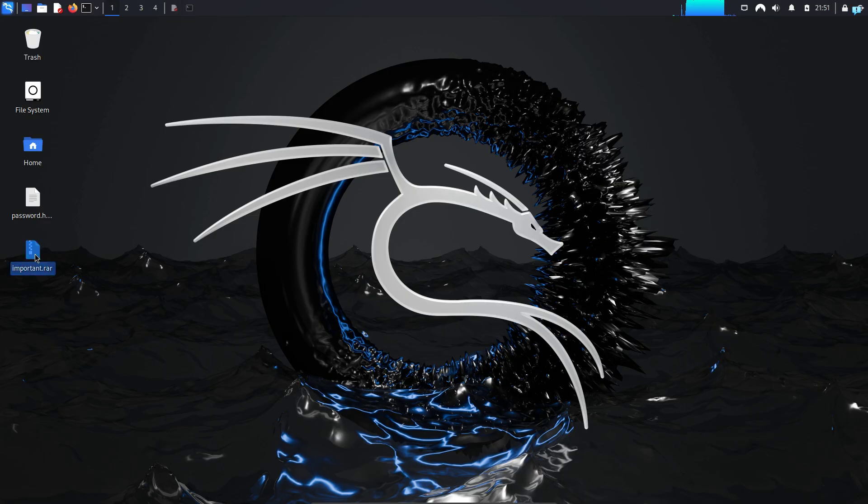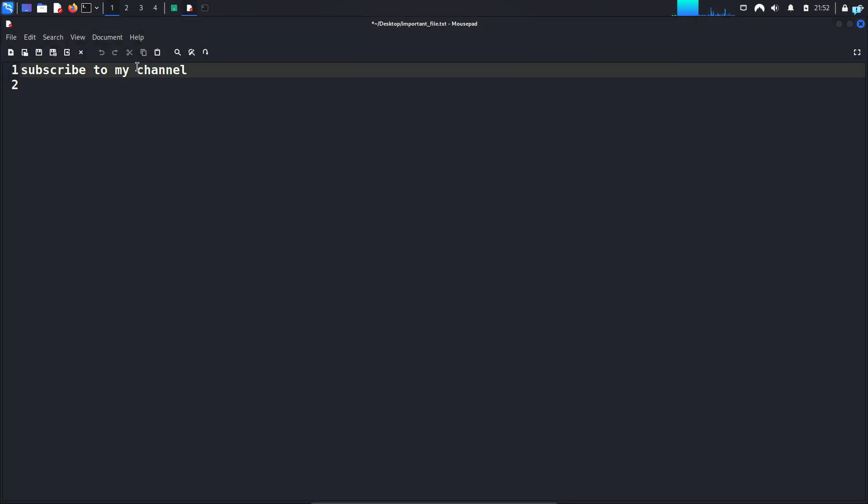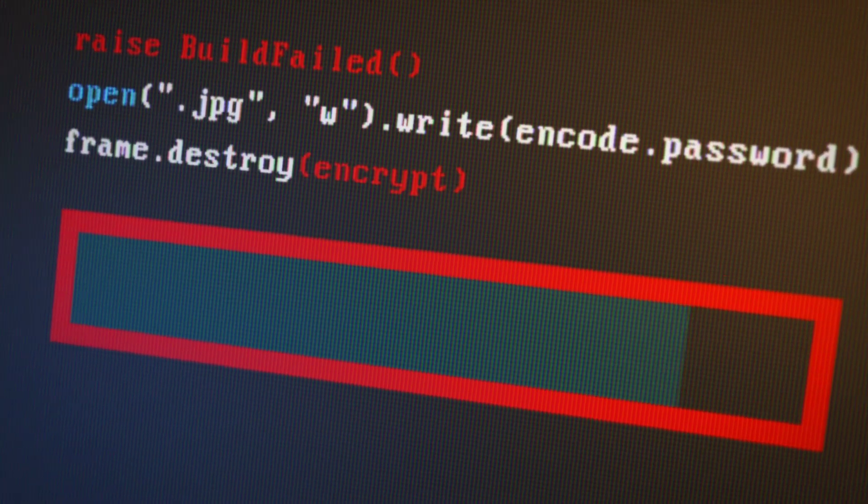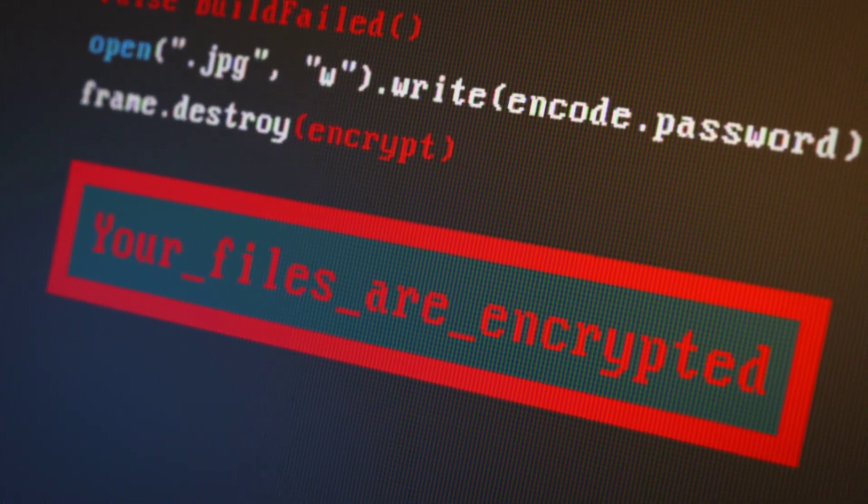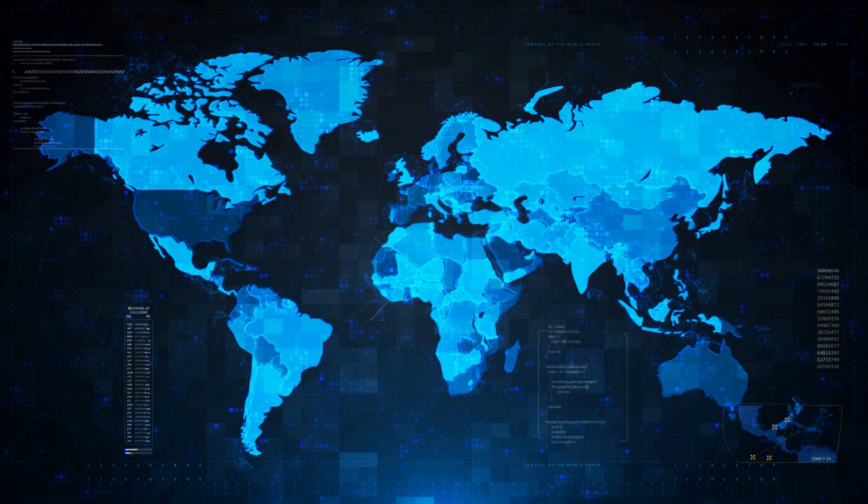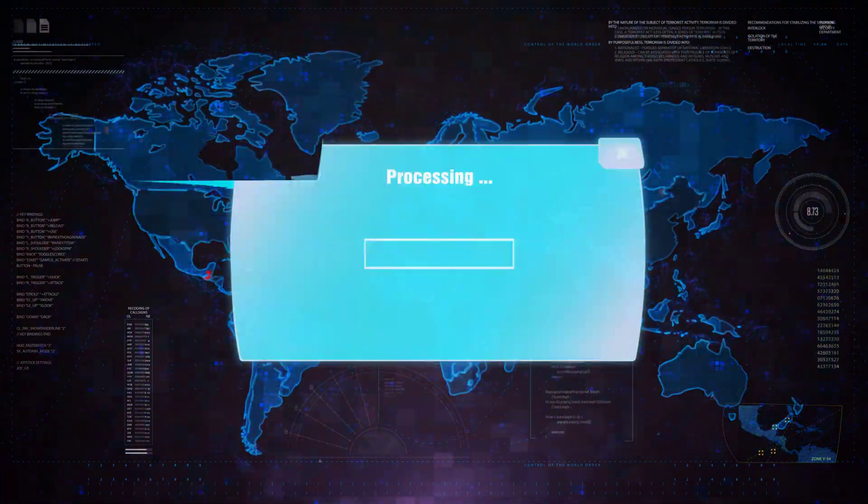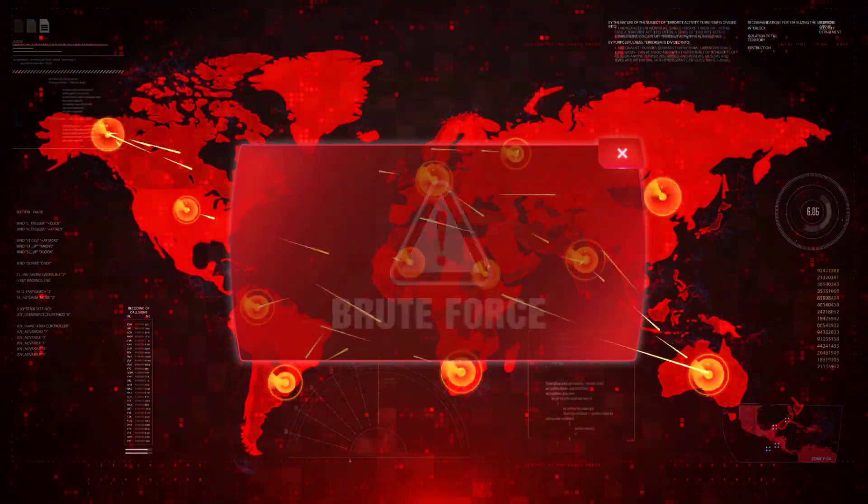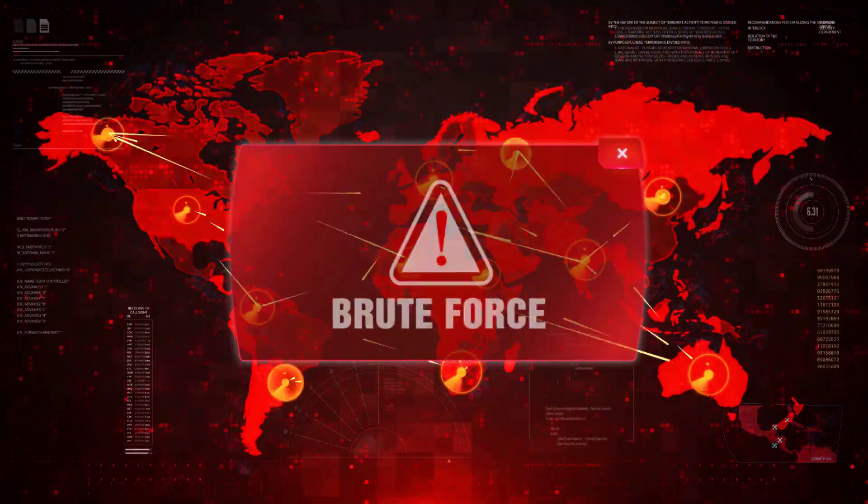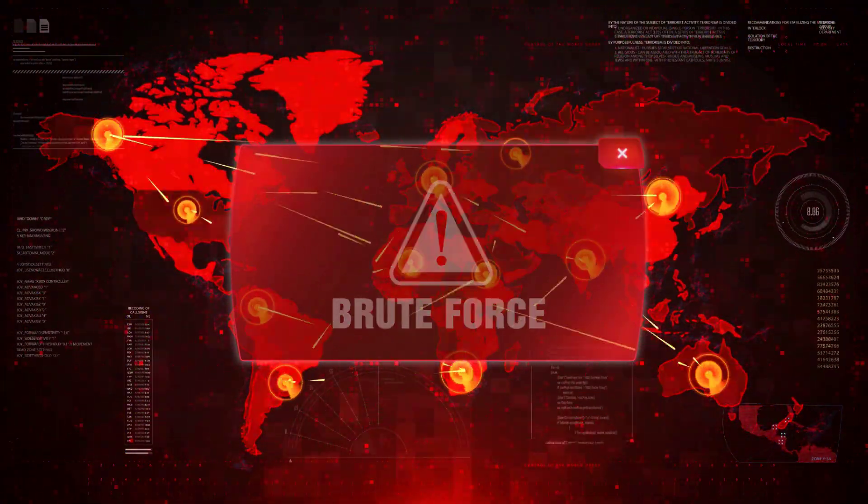In this video, we're going to be learning how to crack password protected WinRAR files on Kali Linux, and the way that we're going to be cracking the password is with a brute force attack.